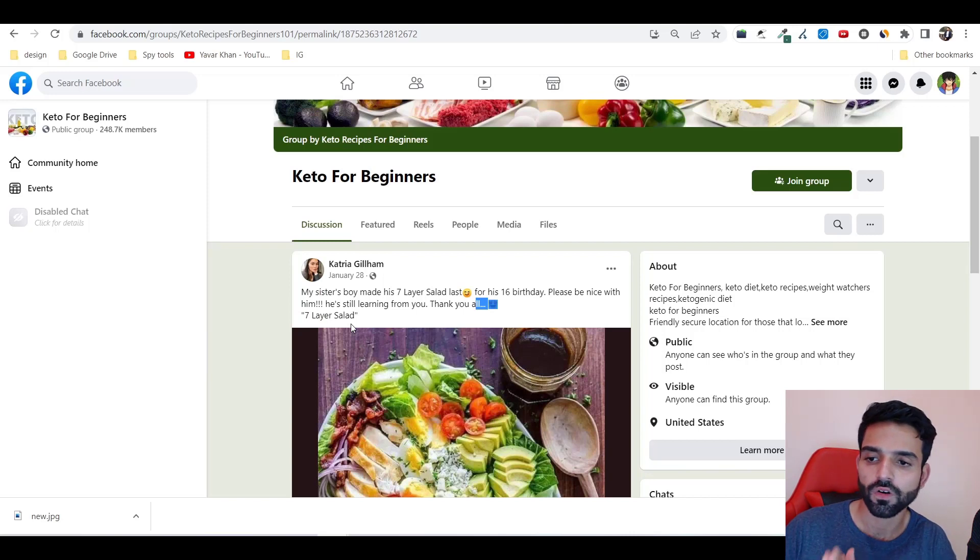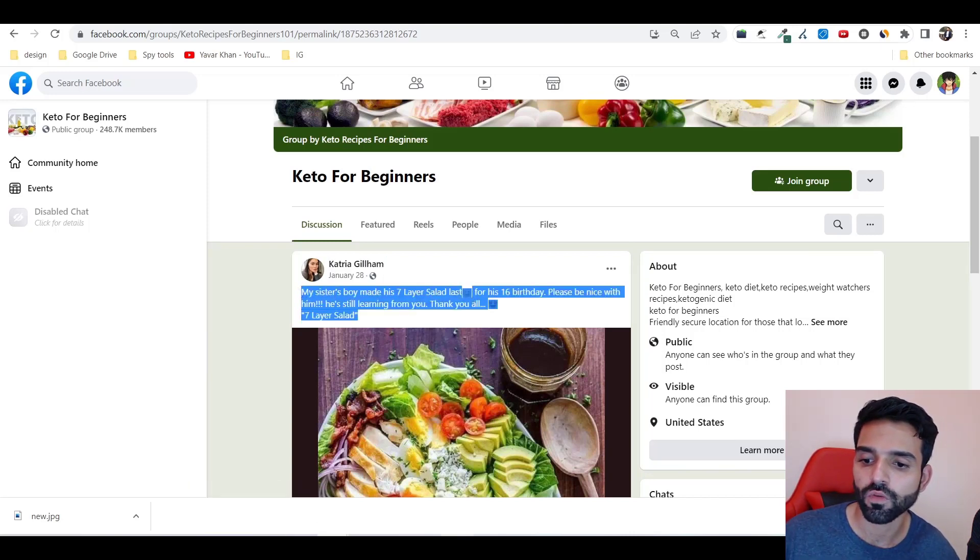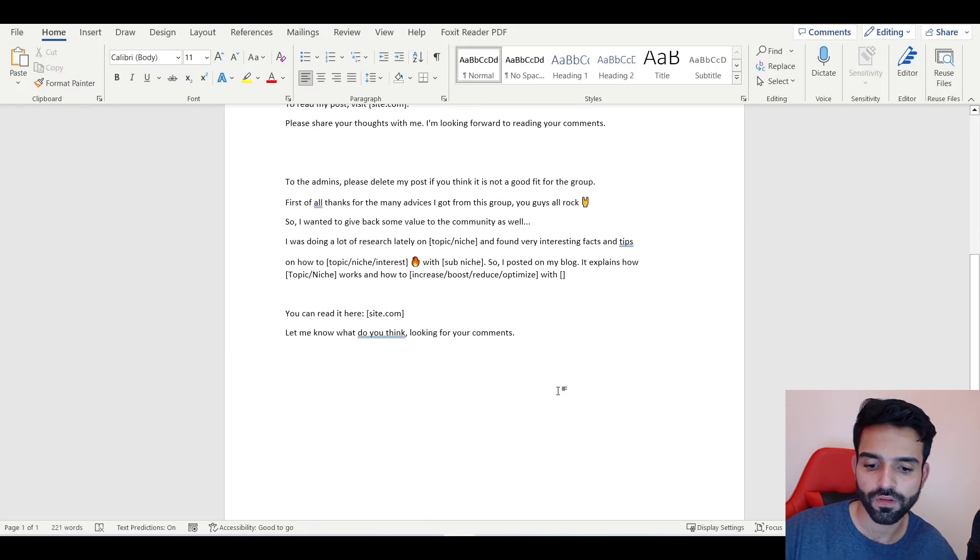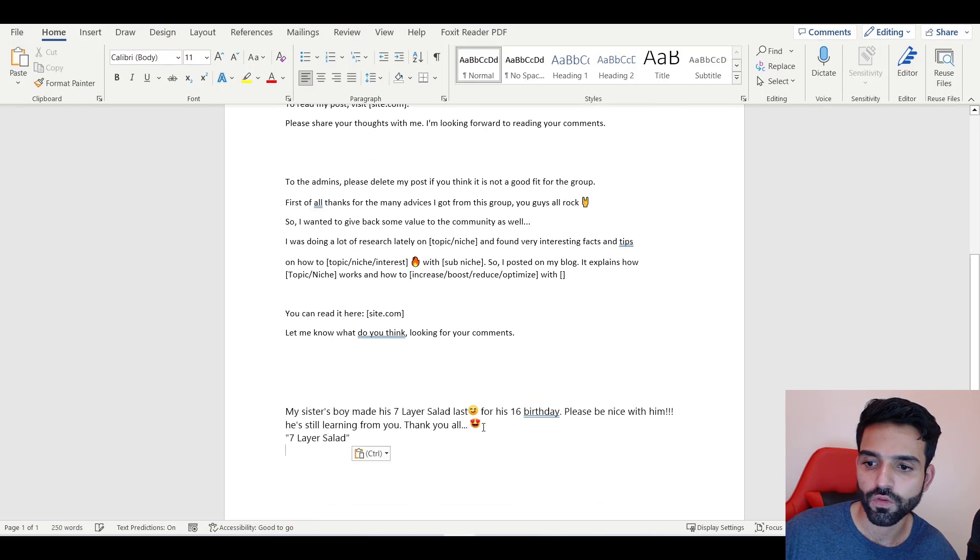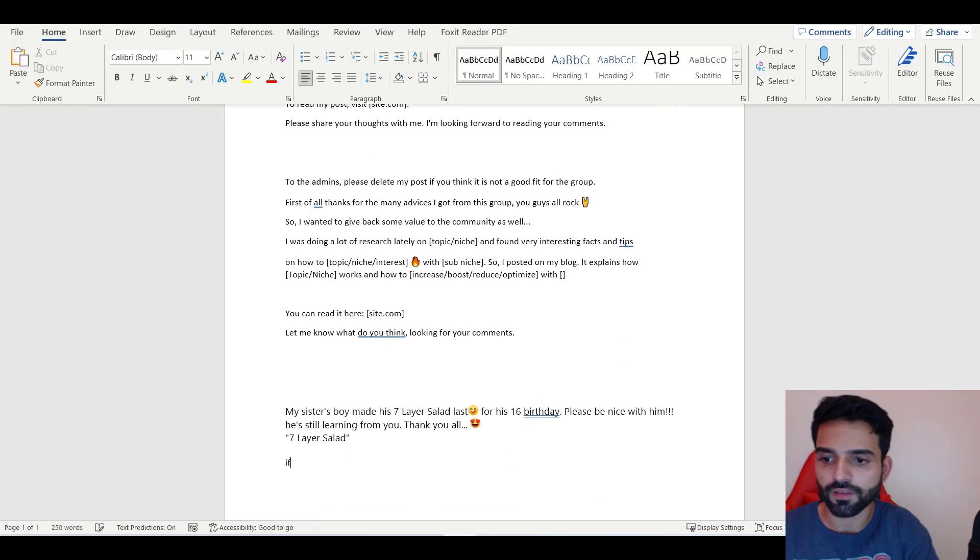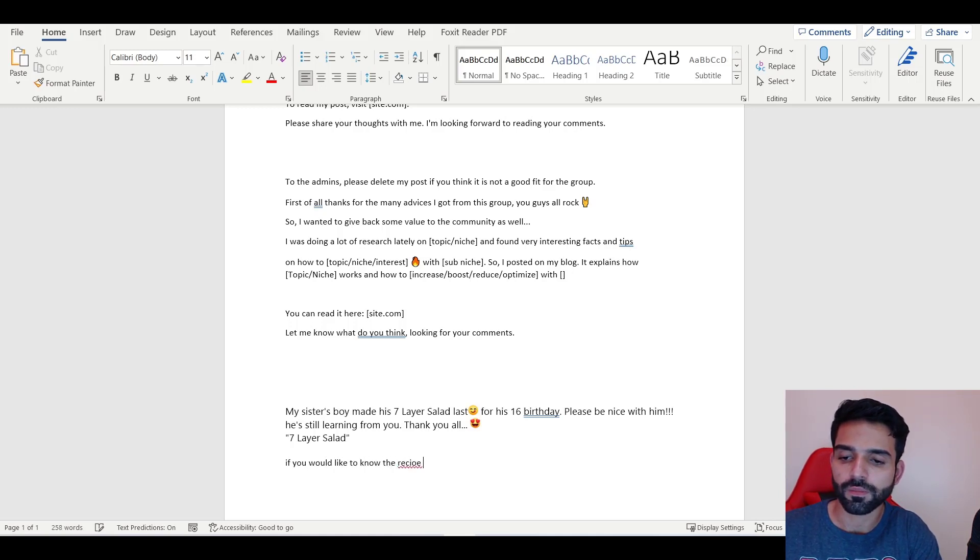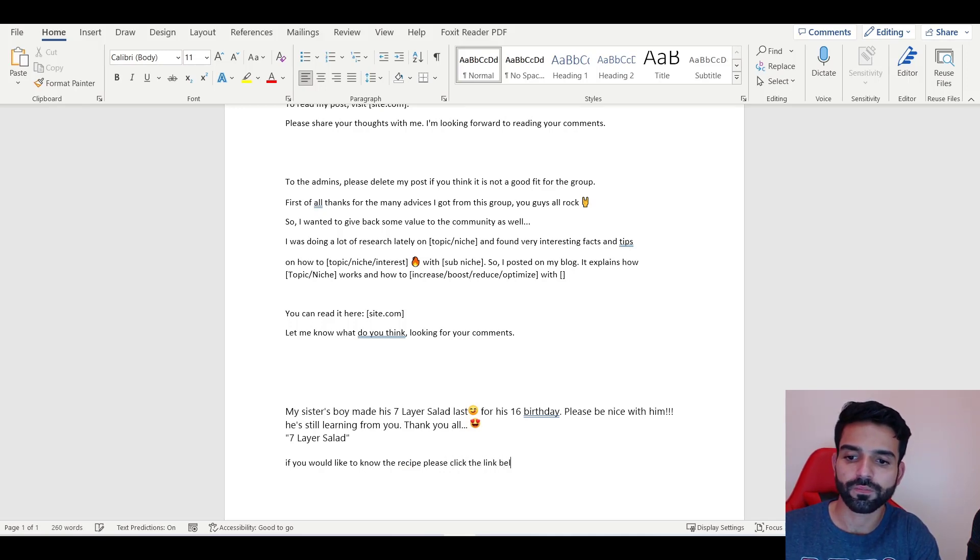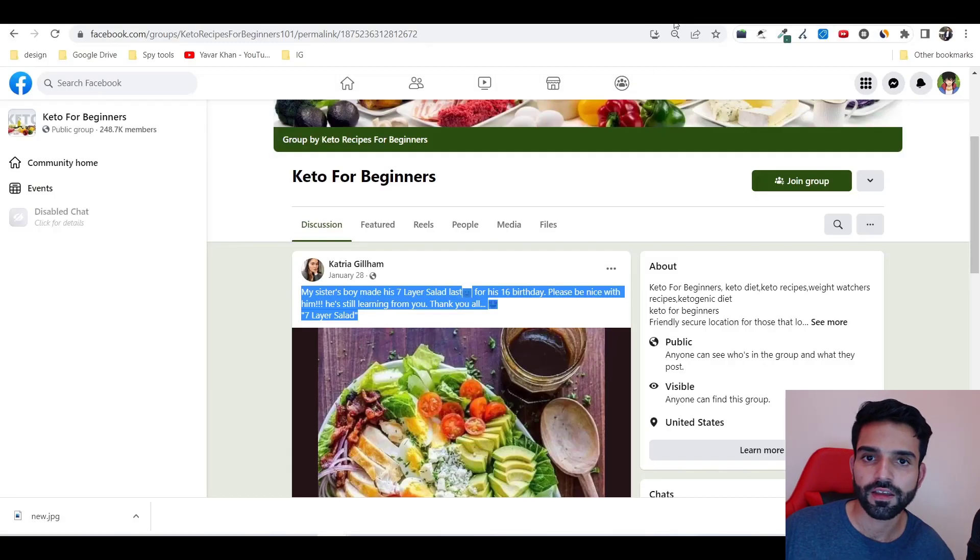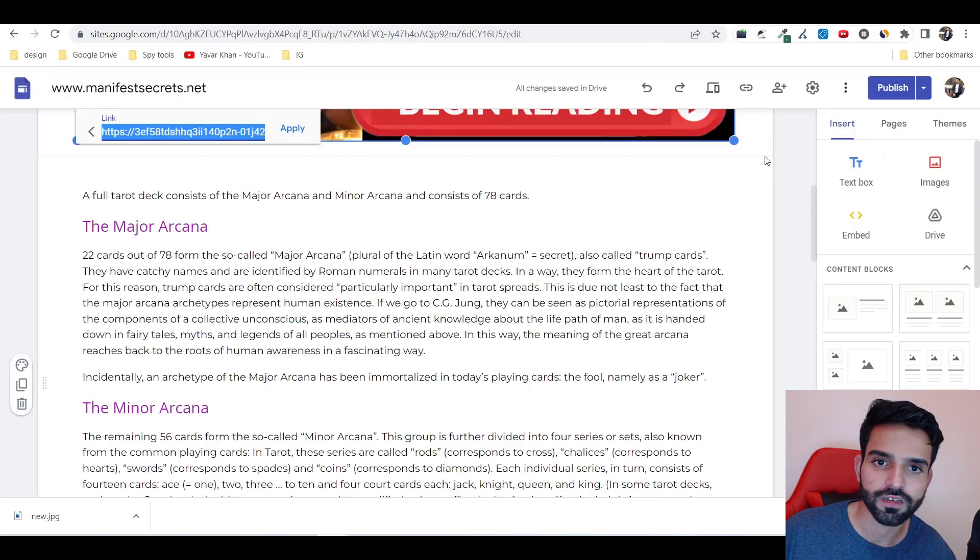What you could do is - success leaves clues, right? You know this post is working. All you have to do is just copy this thing, come over here, and you could say 'if you would like to know the recipe, please click the link below.'